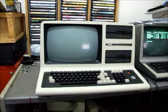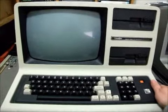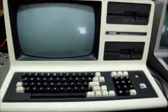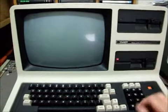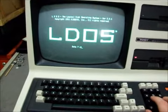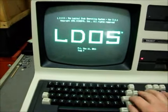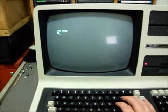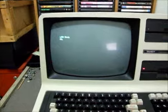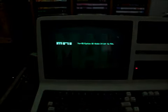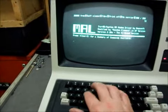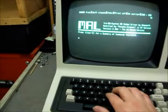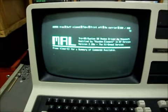So I'll start by using this TRS-80 Model 4. Just login. Okay, now my favorite comms program is called MEL. We've got nothing plugged into the serial port at the moment, and as I type stuff, nothing is echoed to the screen.